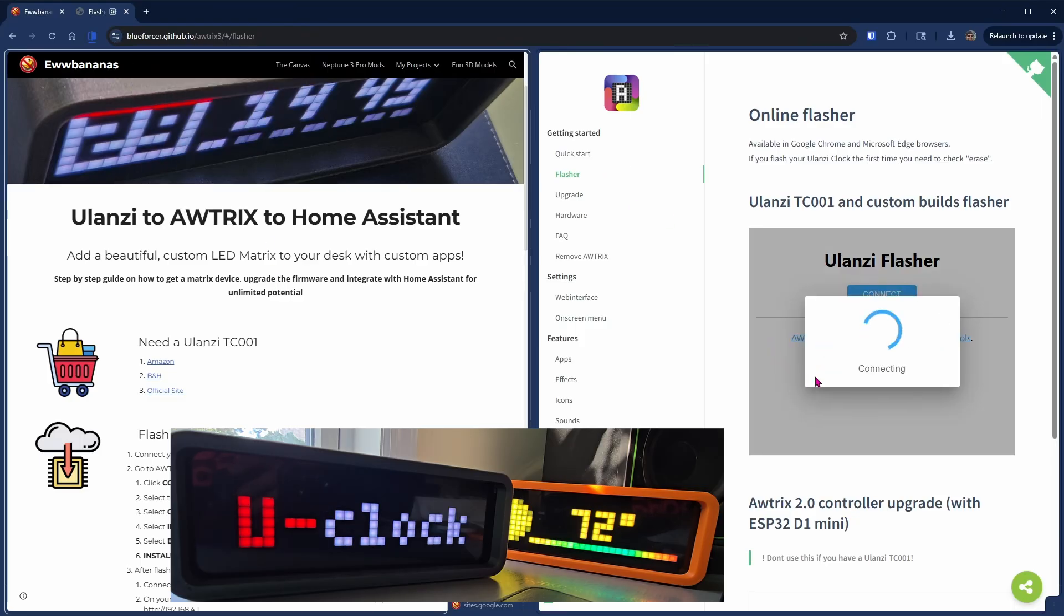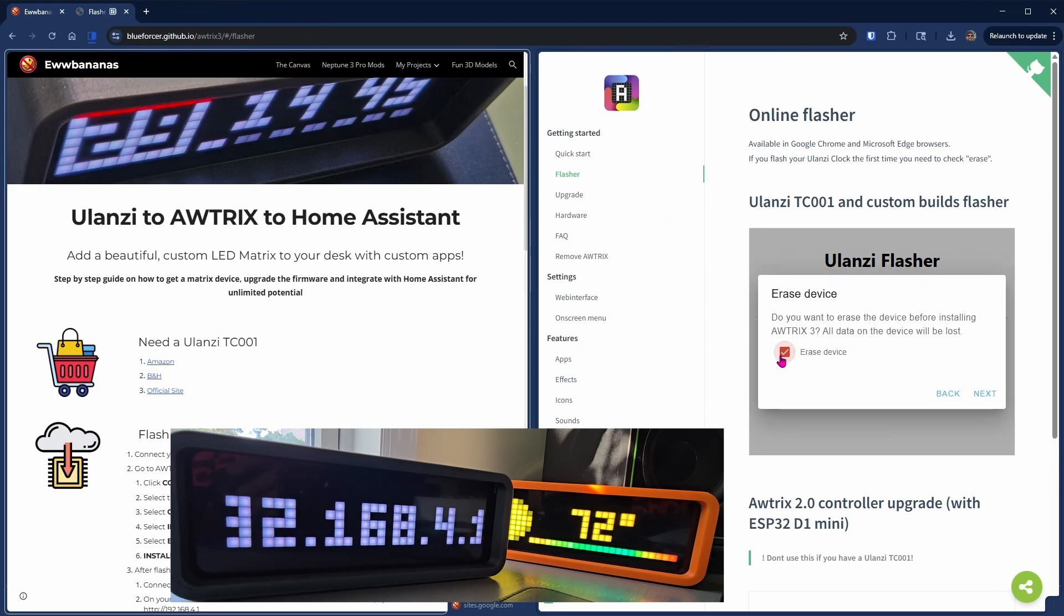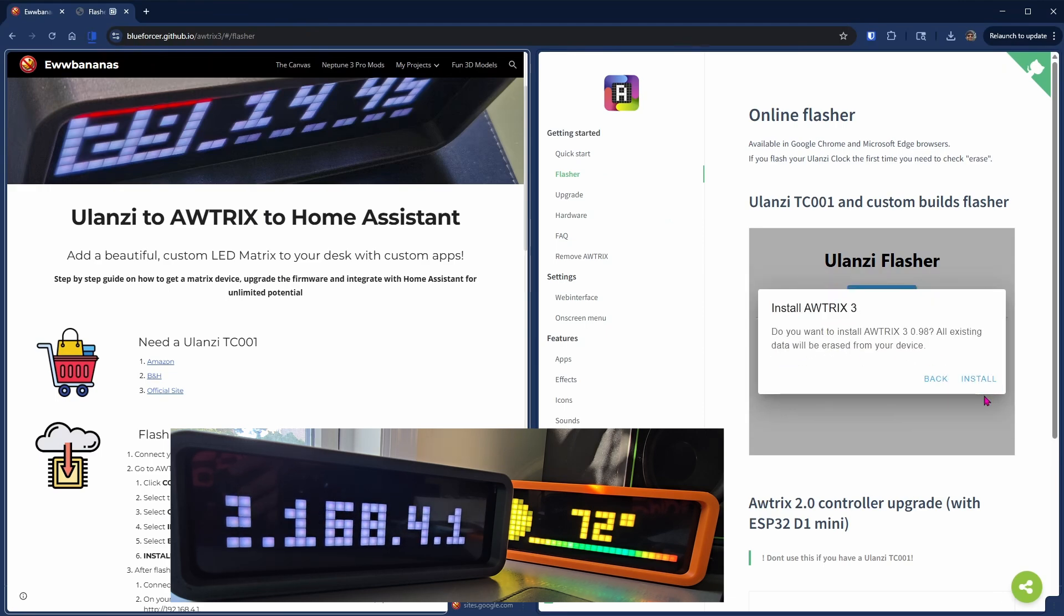Install Autrix 3, check the erase device checkbox, and then click next and install.